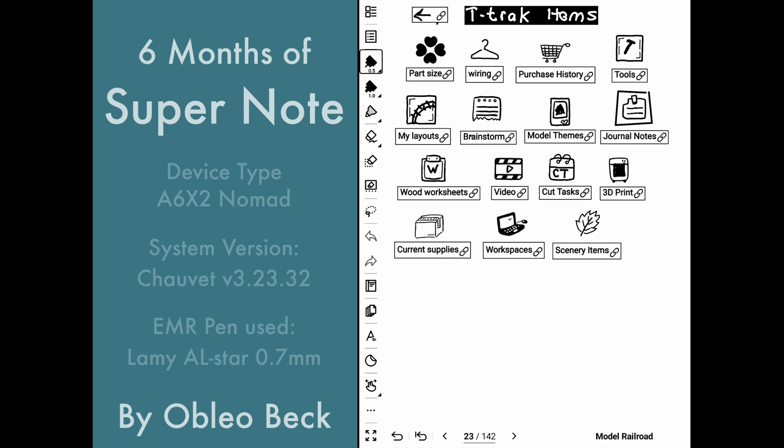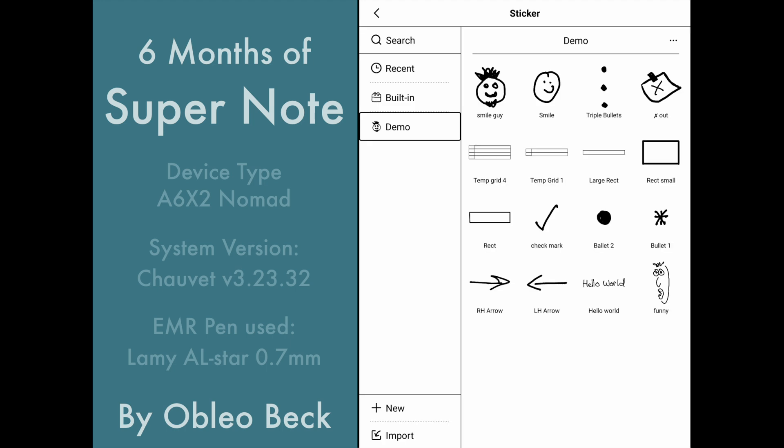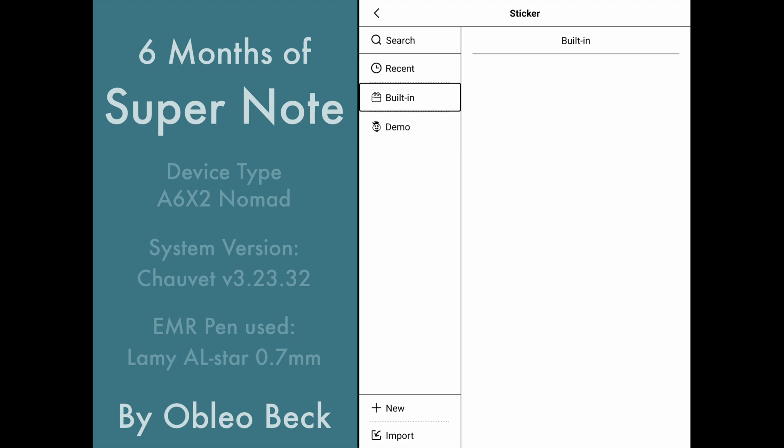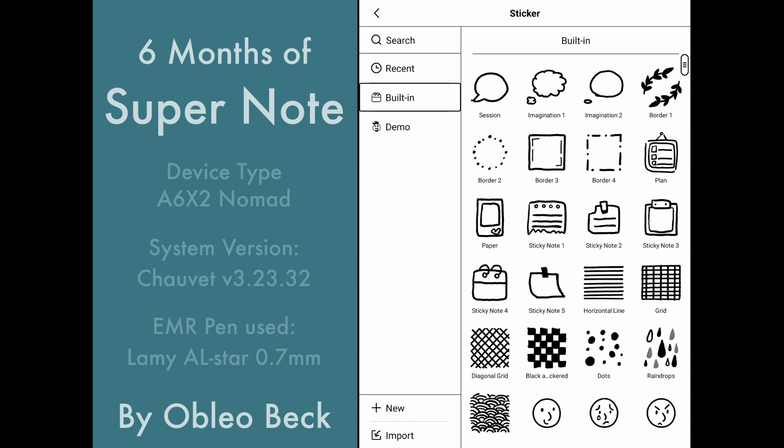You have to make sure you have the newest update to the SuperNote. See that little icon right there? That icon right there are the stickers. So there are built-in stickers and stickers you can make yourself.